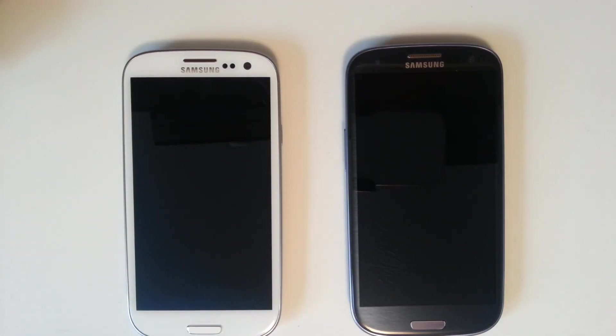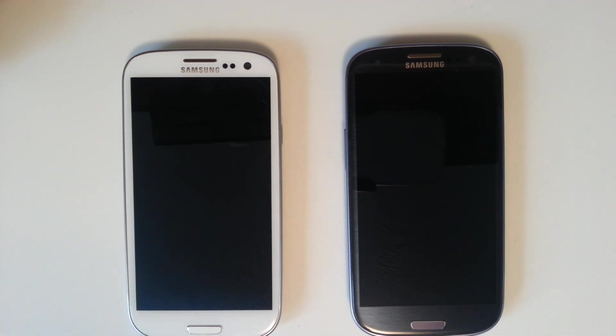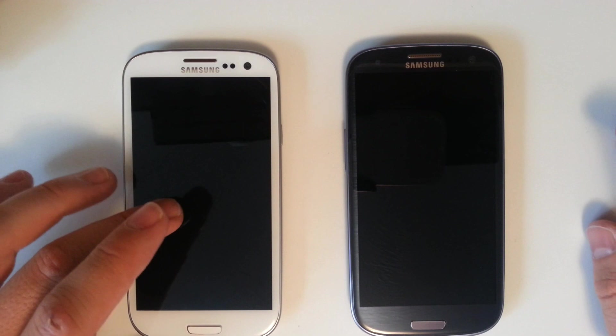What's going on ladies and gentlemen, this is Clayton Youngberg coming at you from Android Authority.com. Today we've got a screen protector roundup for the Samsung Galaxy S3. We've got our white model and our pebble blue model here.